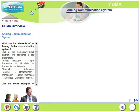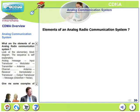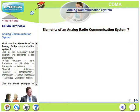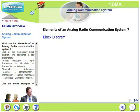Let's look at the basics of communications. What are the elements of an analog radio communication system? If you look at the block diagram, it clearly explains the sequence.